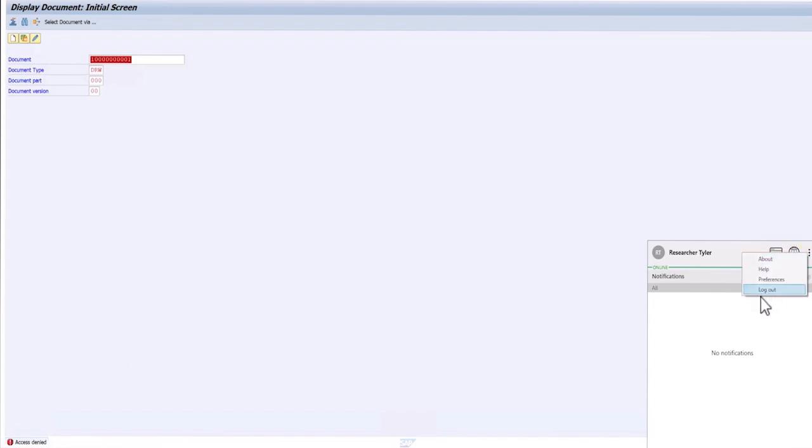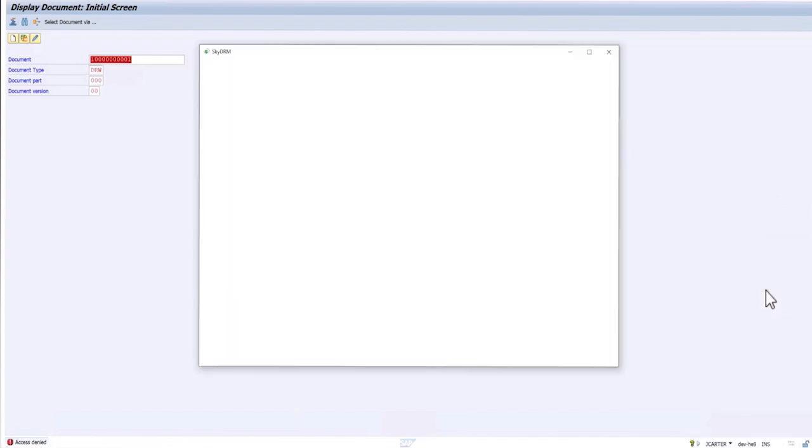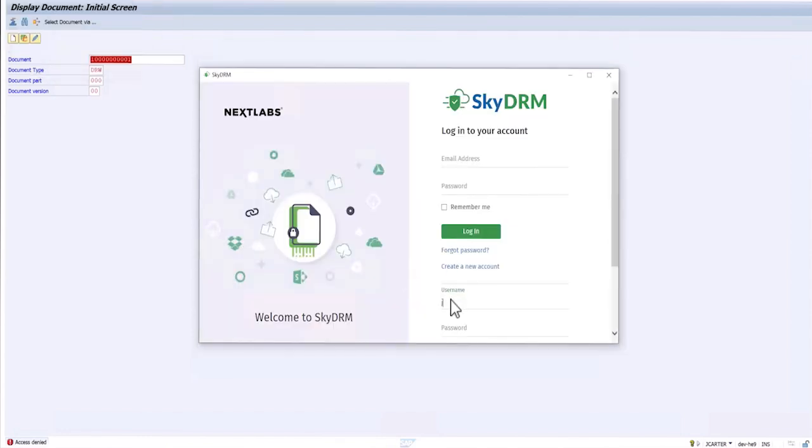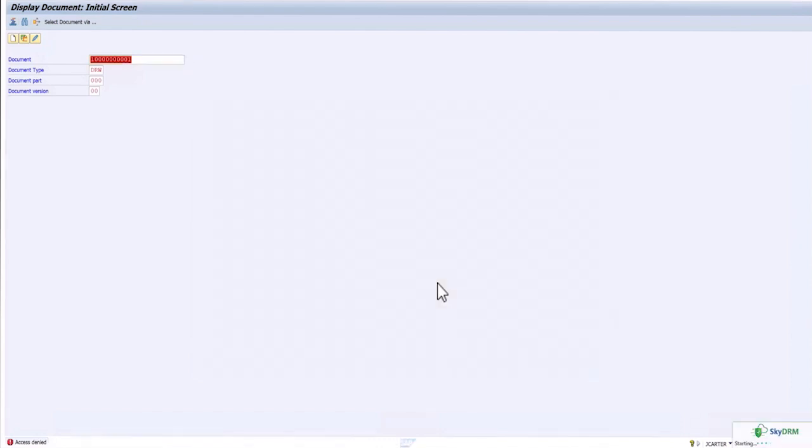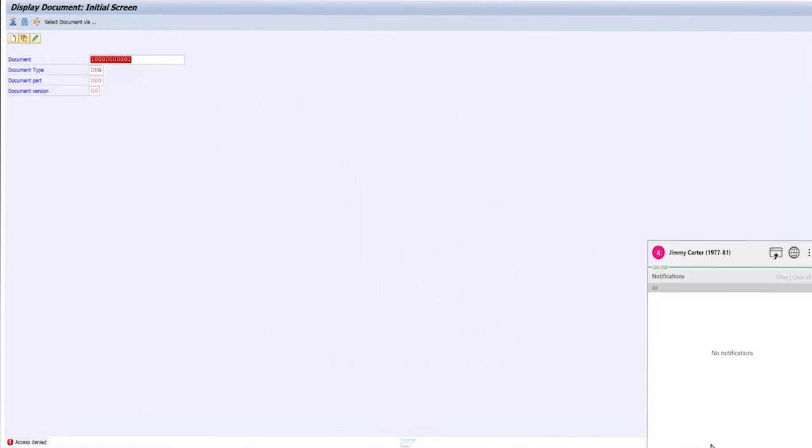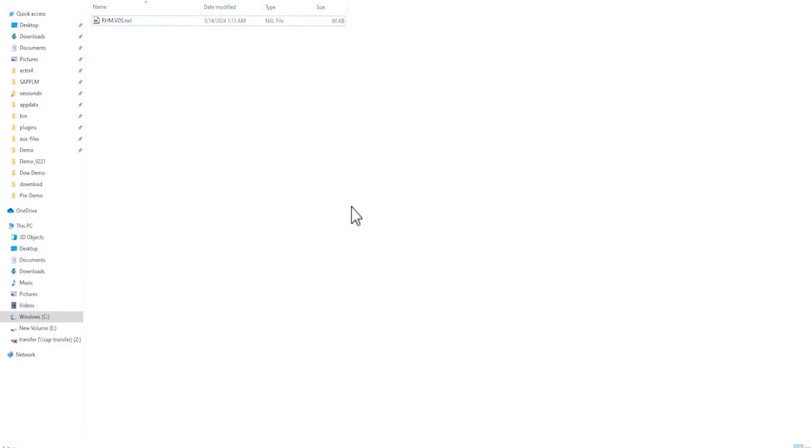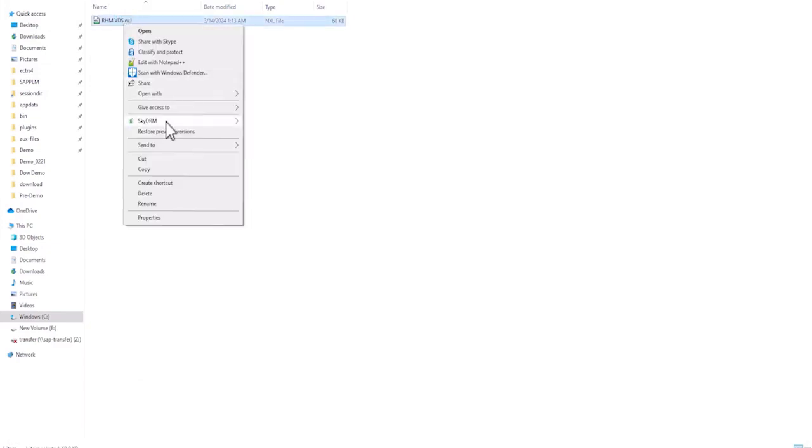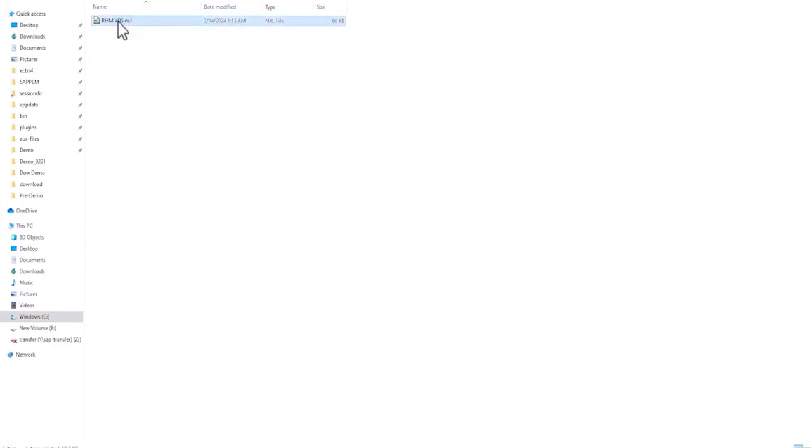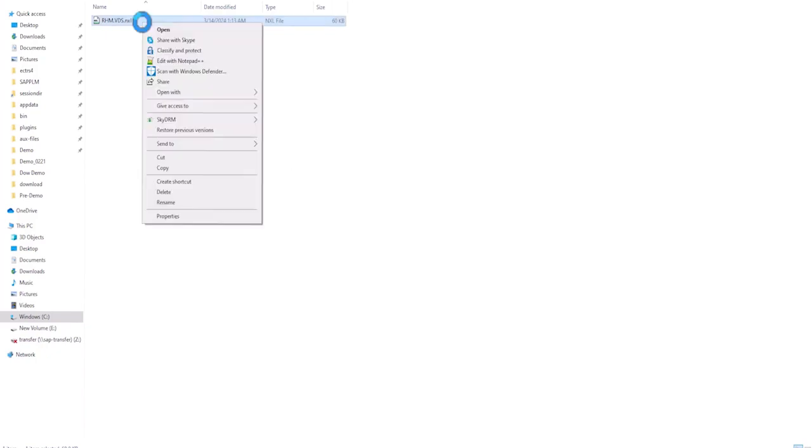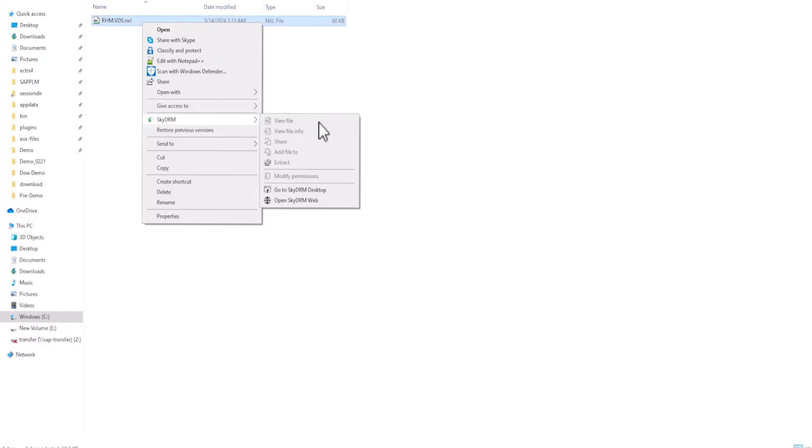Let me log out and log in as Jay Carter. Now, when logging as Jay Carter, let's try to access the same file. And the user is denied. To assess this file, let's view the properties. The user is not provided with any permissions.